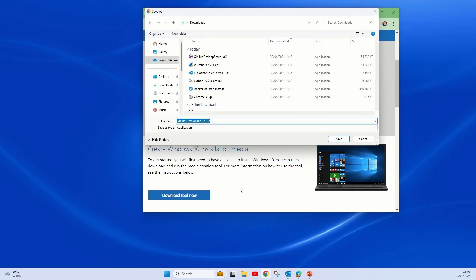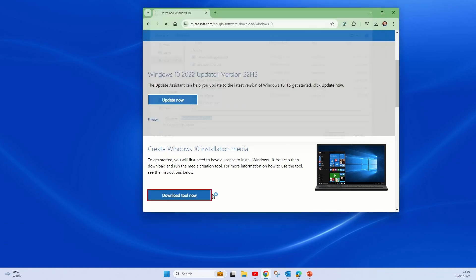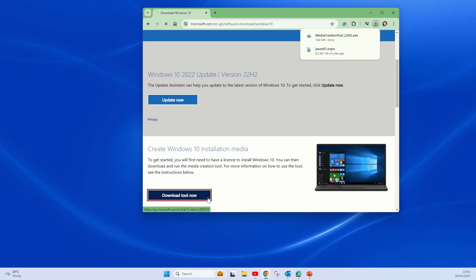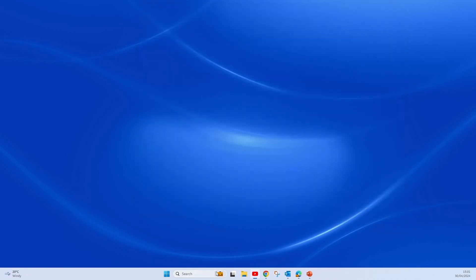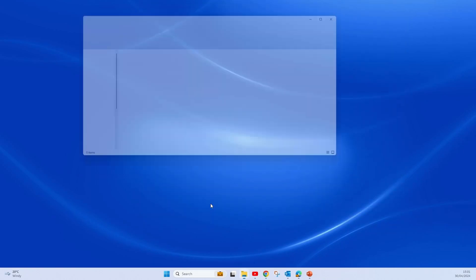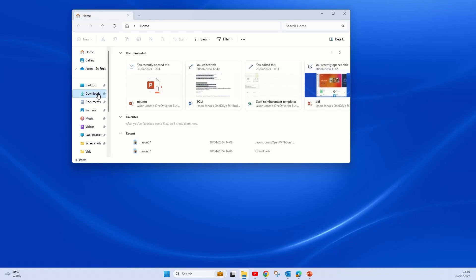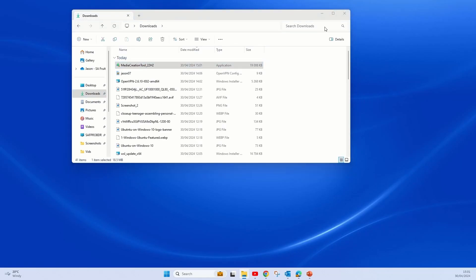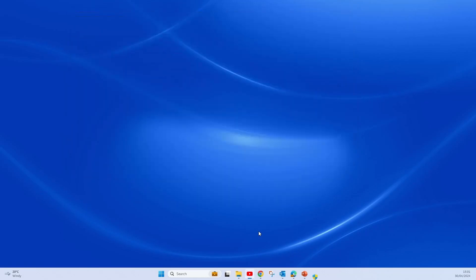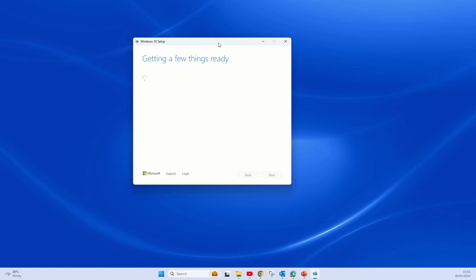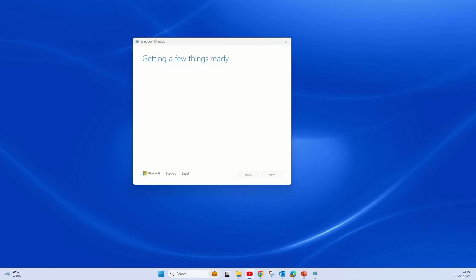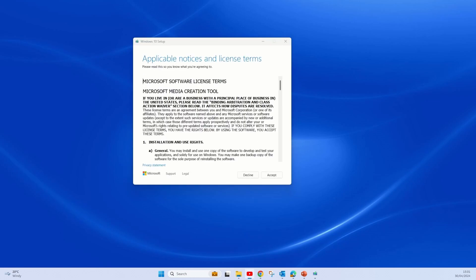Just save it on your downloads or whichever folder you want. From there, you just run the installation media, which is the media creation tool. This will download and also create the USB for you to install Windows with.